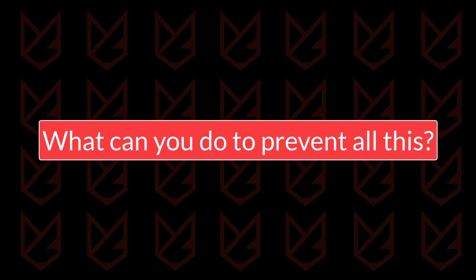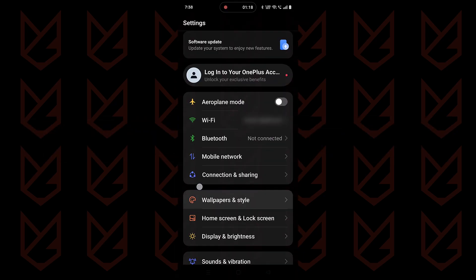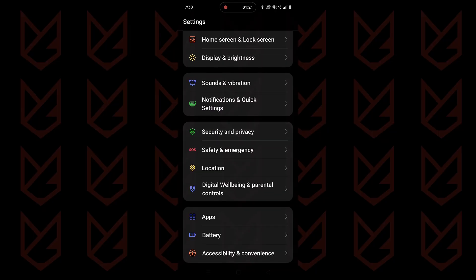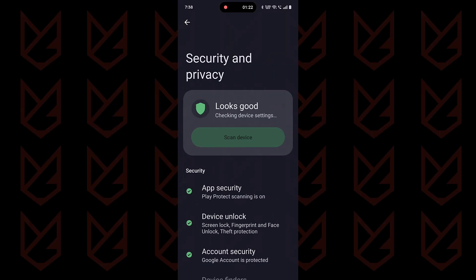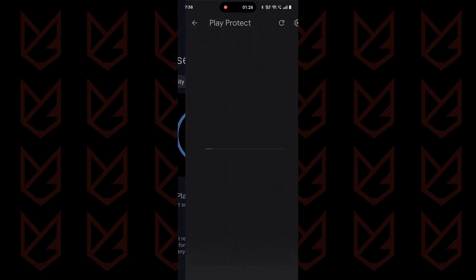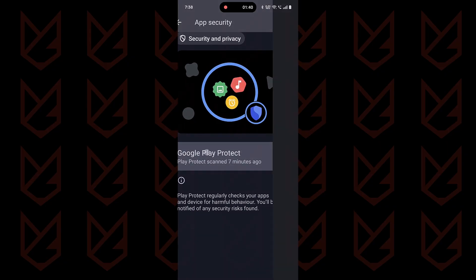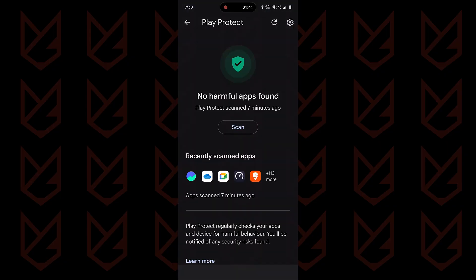So what can you do to prevent all this? On your smartphone, open the device settings, go to Security and Privacy, and tap on App Security. Then tap on Google Play Protect. You can also search for it in the settings. Open it. You can see that it has recently scanned apps. Then tap on the settings icon.